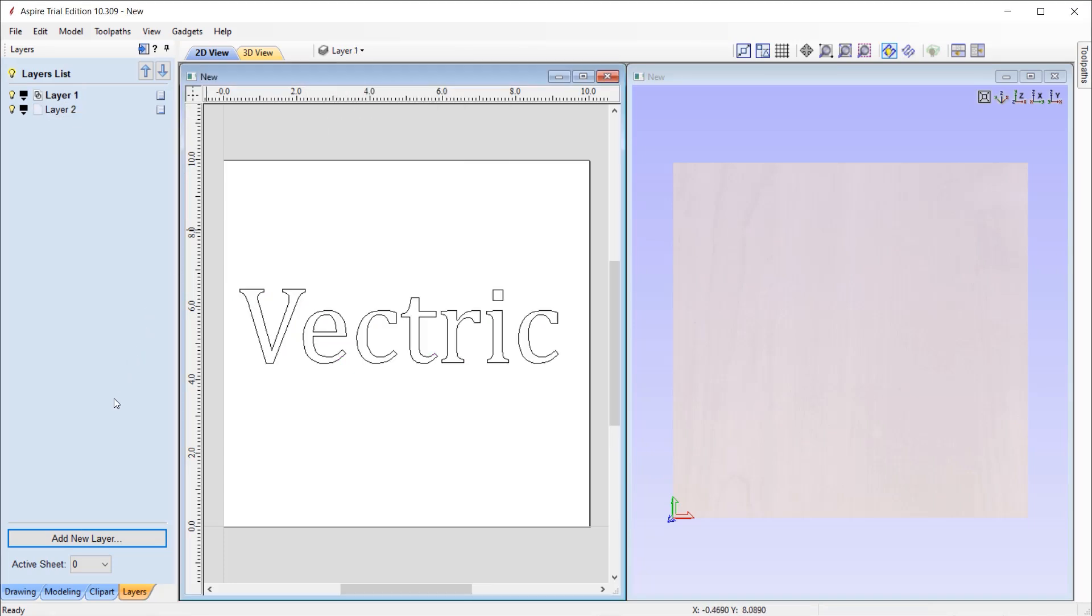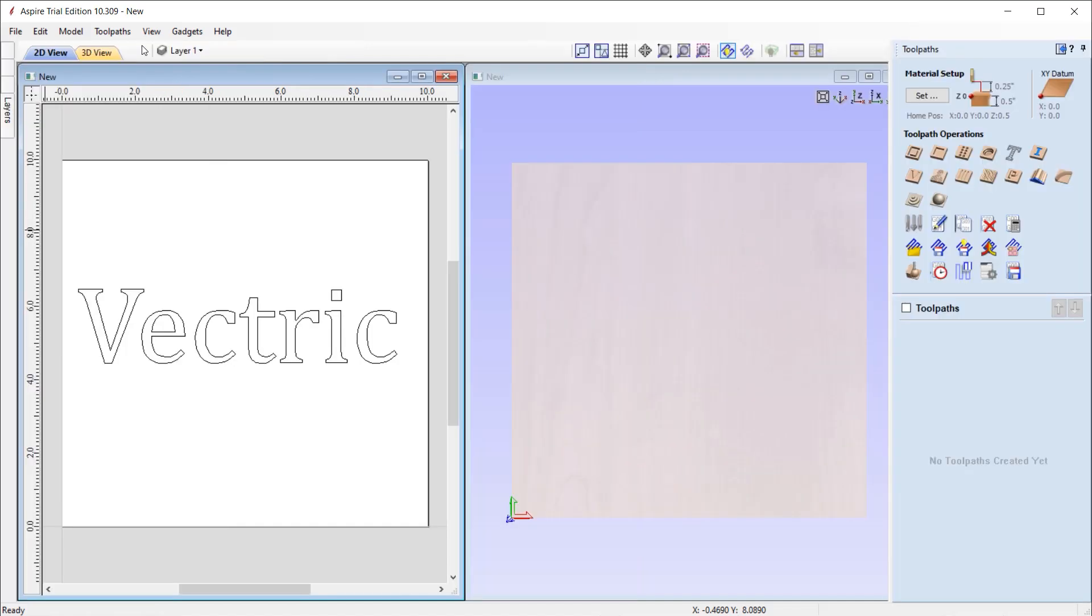Once you are happy with your design, we can then look into creating the toolpaths. We can use this icon here to switch to the Toolpaths tab. This will temporarily close the Design tab and opens up the Toolpaths tab on the right-hand side of the user interface.